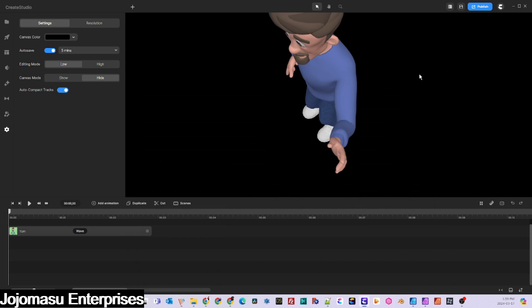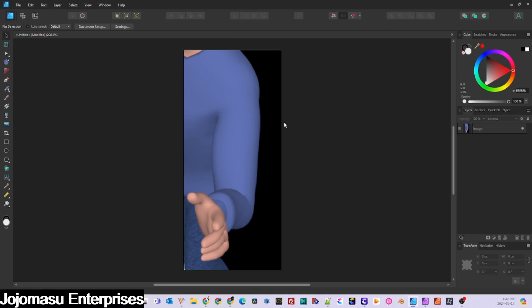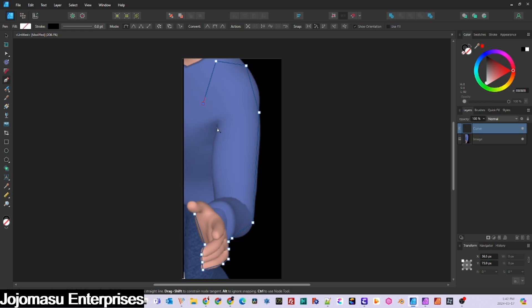Once you have your screen capture of the arm, import it into your favorite editor and remove the background. We like to use Affinity Designer, which is a vector program. Keep in mind that the arm needs to be reattached to the 3D character, so you'll need to give it the reattachment and pivoting room.